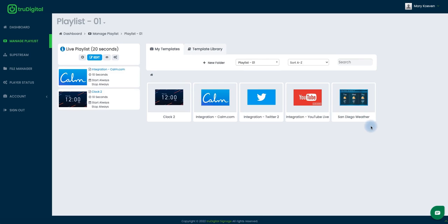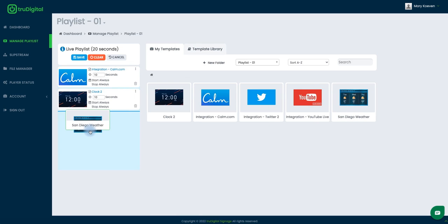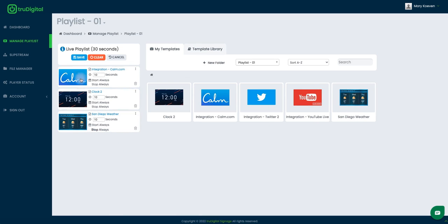Once my template looks good and ready to use I'm going to add it to my live playlist by clicking on edit here on the left under live playlist. And now I can just click and drag that San Diego weather over and just be sure to save.